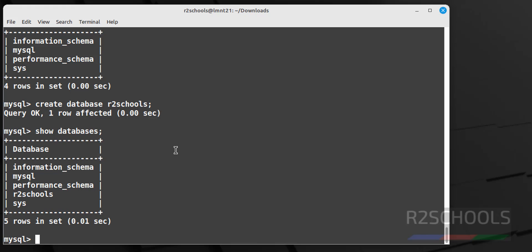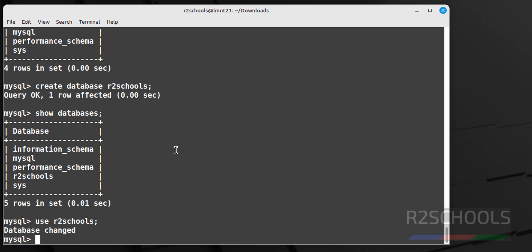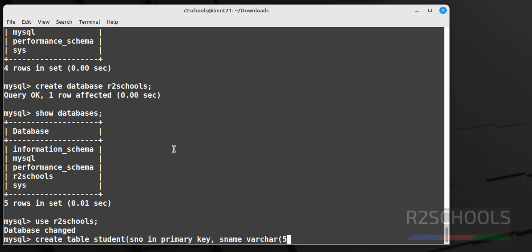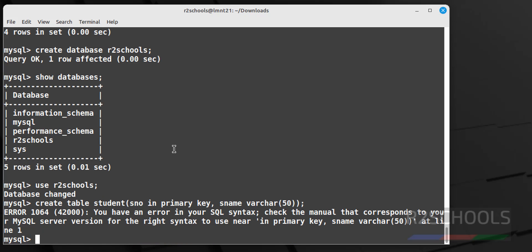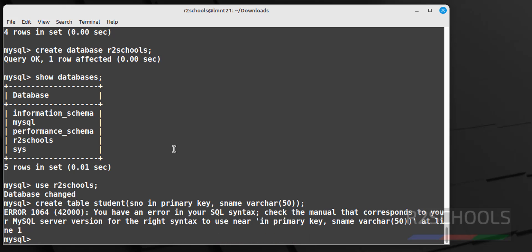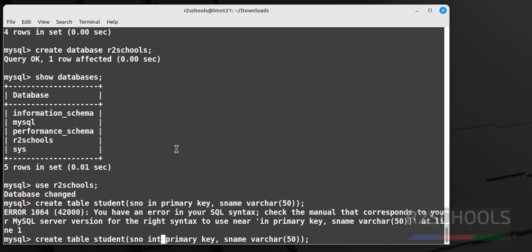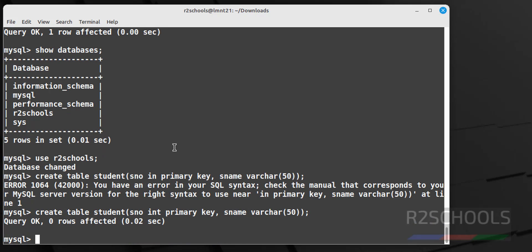To create new table in this new database, first we have to switch to new database by using the command use database name. Now database has been changed. Let us create a table, create table student, s_number int, primary key, s_name varchar. Put semicolon at the end of the statement. See it is typo, int. See to get previous command we have to use the up arrow from your keyboard, and give here int, it is success.